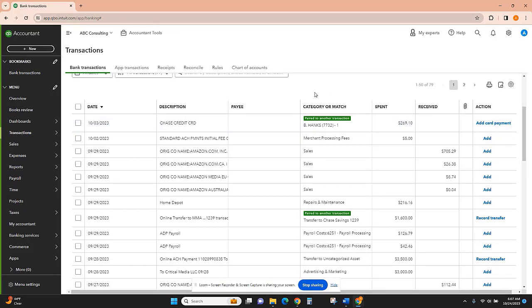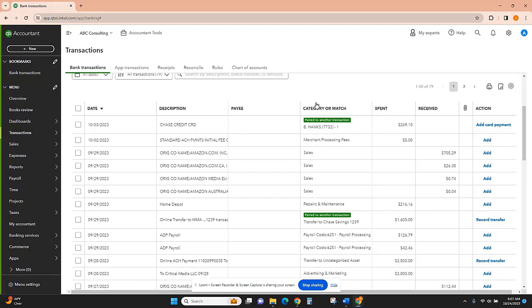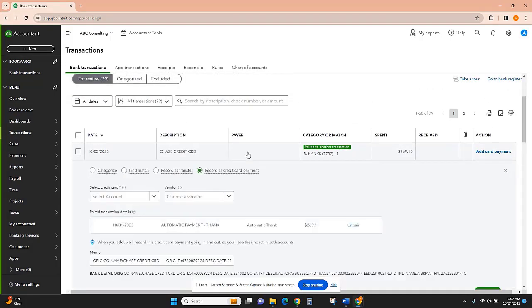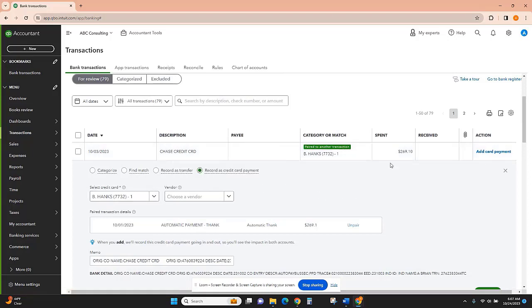credit card payment. The credit card payment is essentially in QuickBooks a transfer from your bank account to your credit card, but you can also record it as a credit card payment, so that's what I'm going to do.